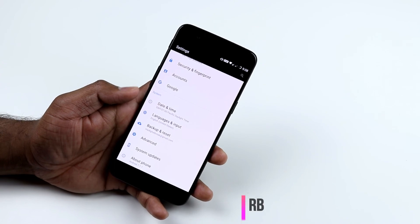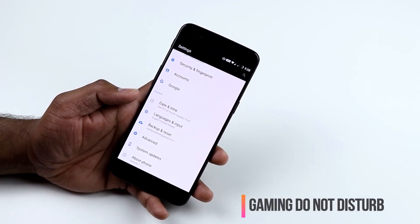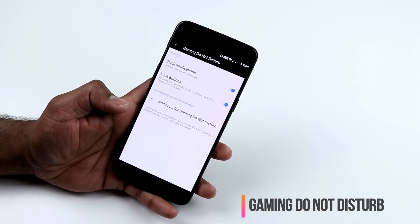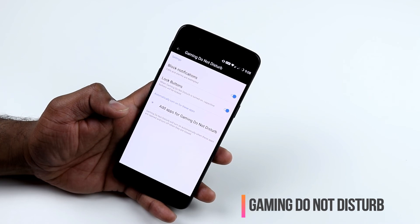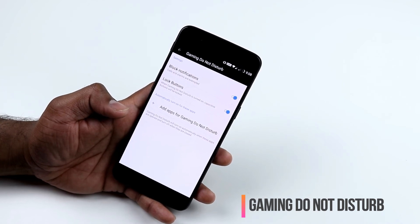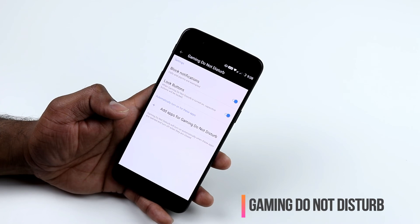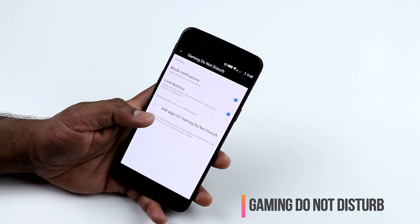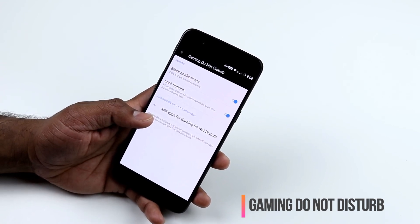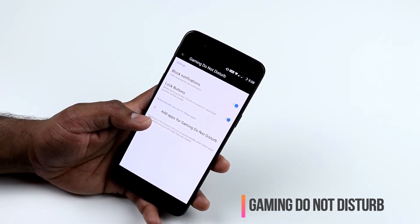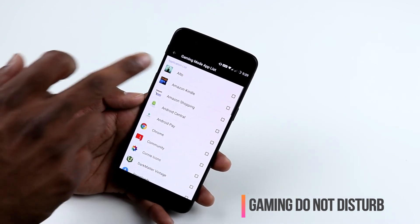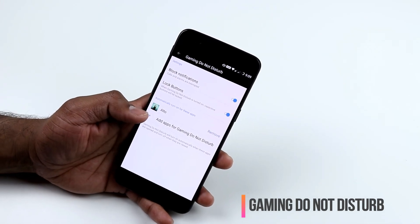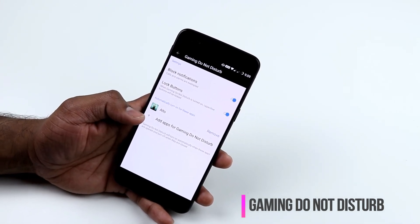When playing games, you don't want to be disturbed. Go to Settings, Advanced, Gaming Do Not Disturb Mode — here you can block notifications except calls and alarms, lock the buttons to avoid accidental touches, and add specific games to this mode. For example, I've added Alto's Adventure, so whenever I play it, gaming do not disturb mode is enabled.